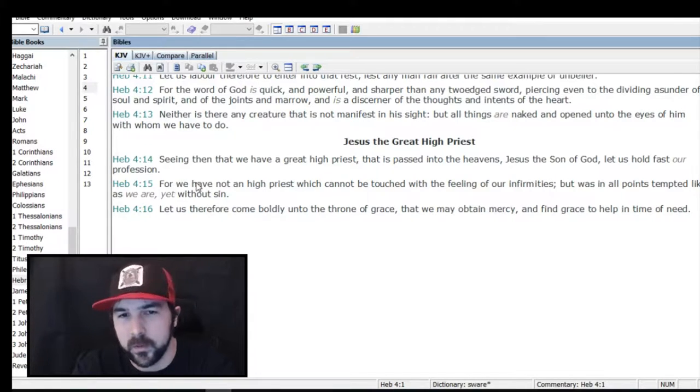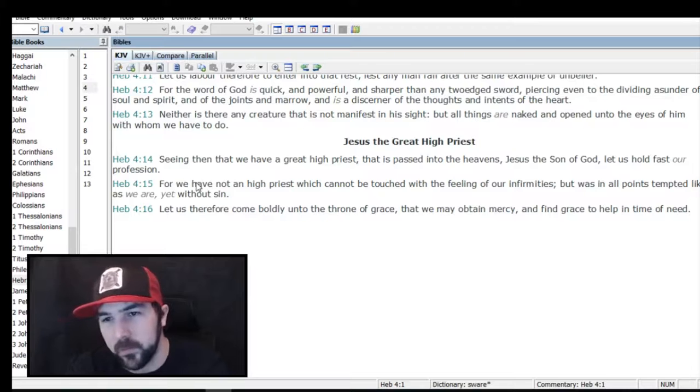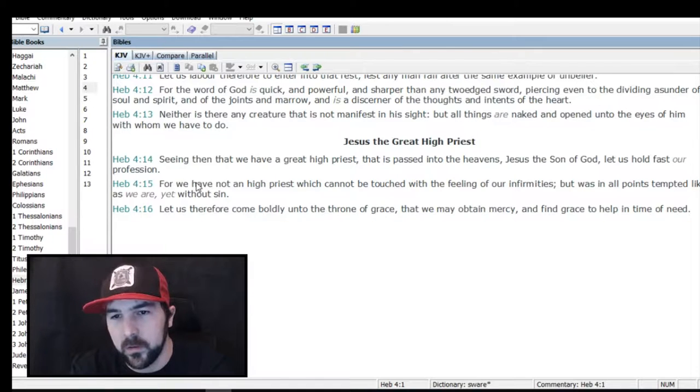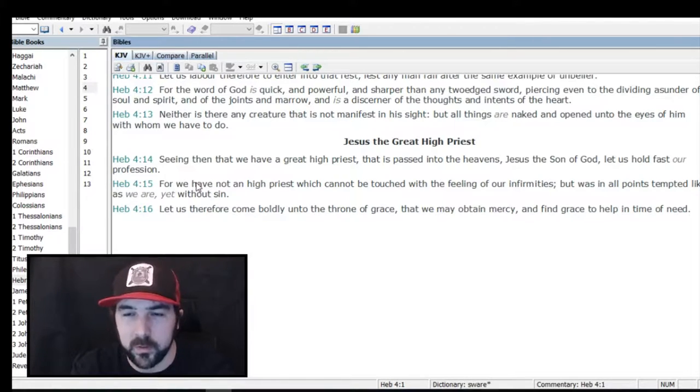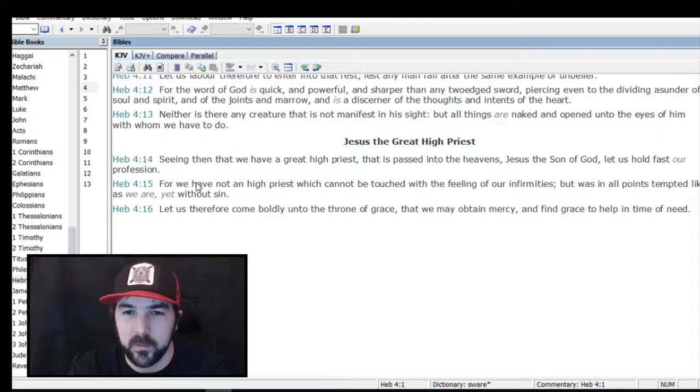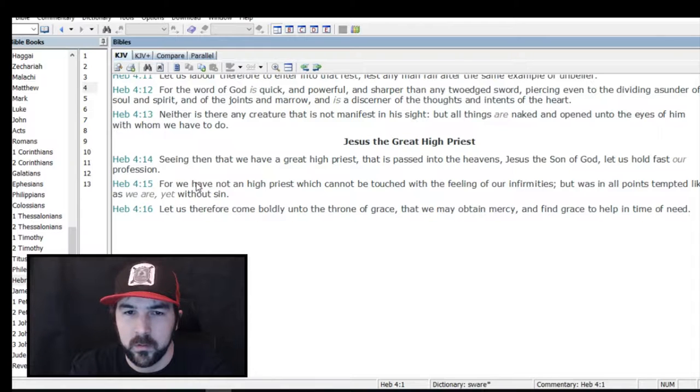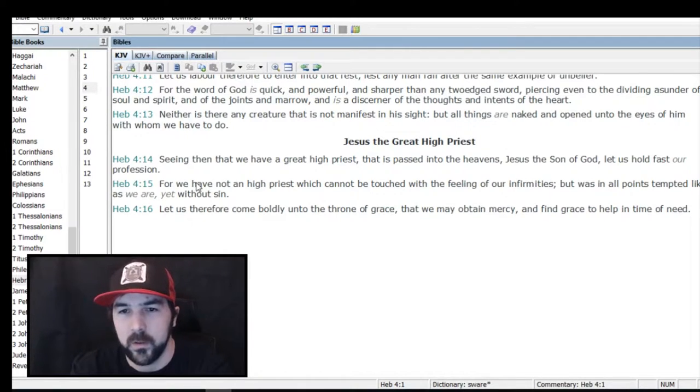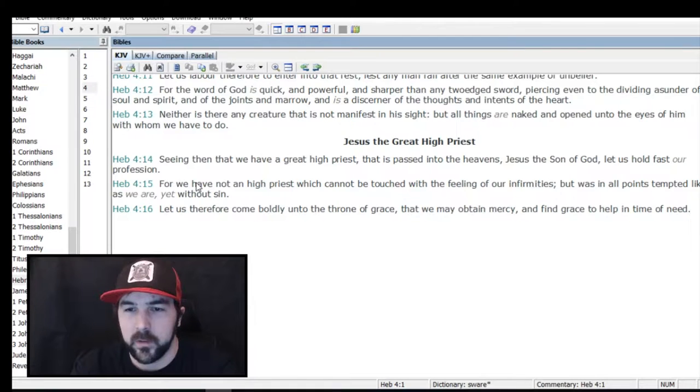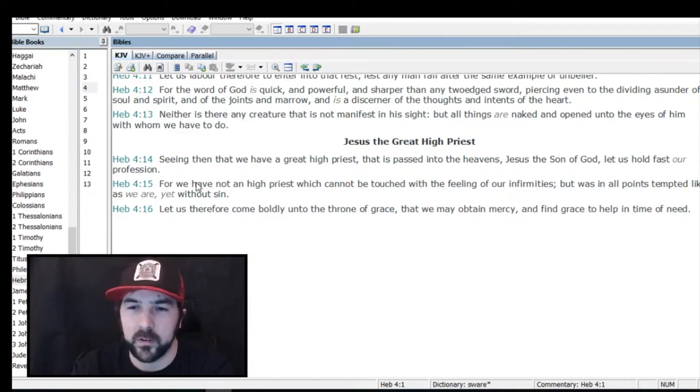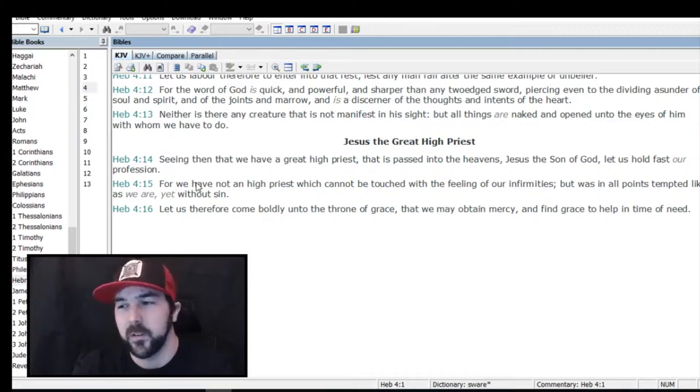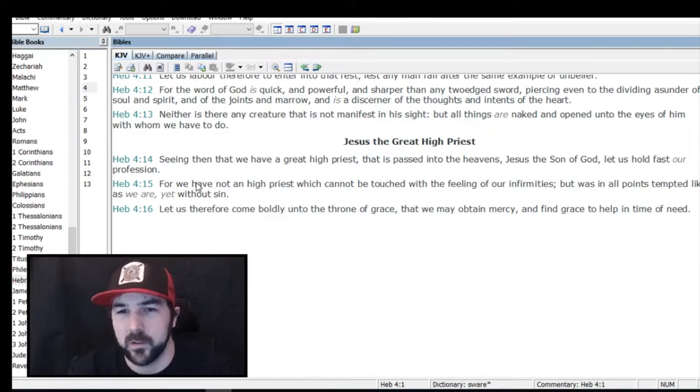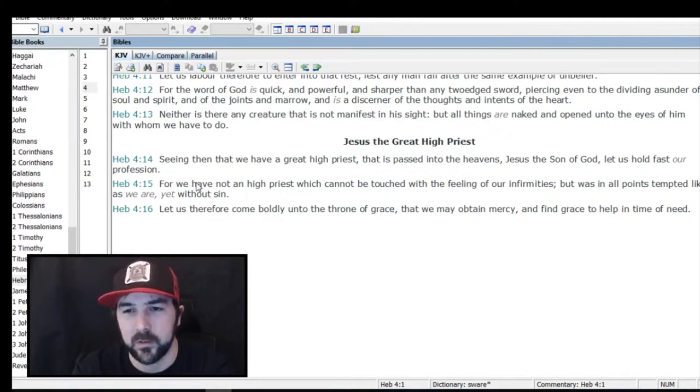Verse 15: 'For we have not a high priest which cannot be touched with the feeling of our infirmities, but was in all points tempted like as we were yet without sin.' Verse 16: 'Let us therefore come boldly unto the throne of grace that we may obtain mercy and find grace to help in time of need.' It talks about the sinlessness of Jesus that's very important. I'm confounded when people say that men are without sin. That definitely puts man at a level of God and takes Jesus down to man's level. Only Jesus was without sin.